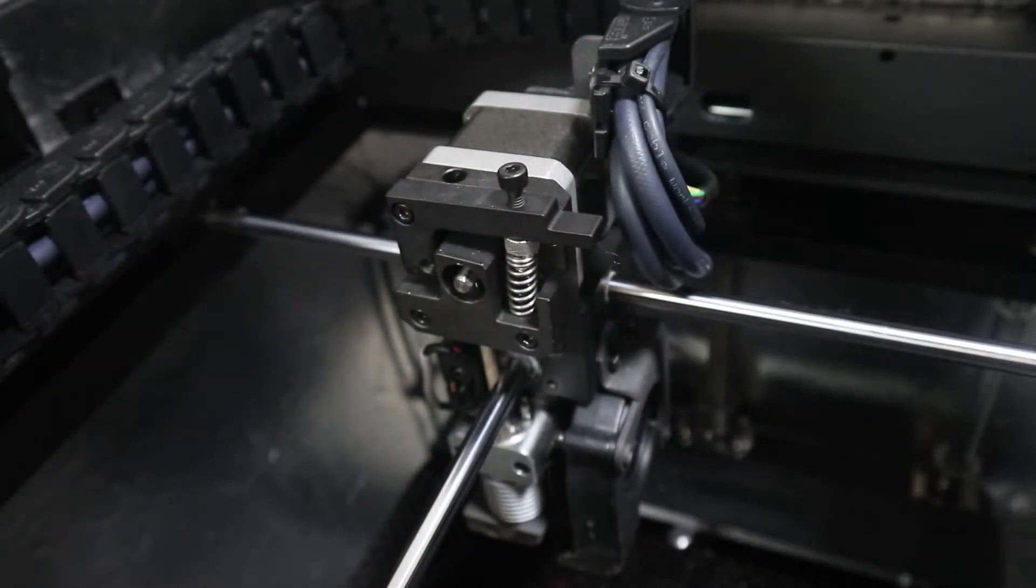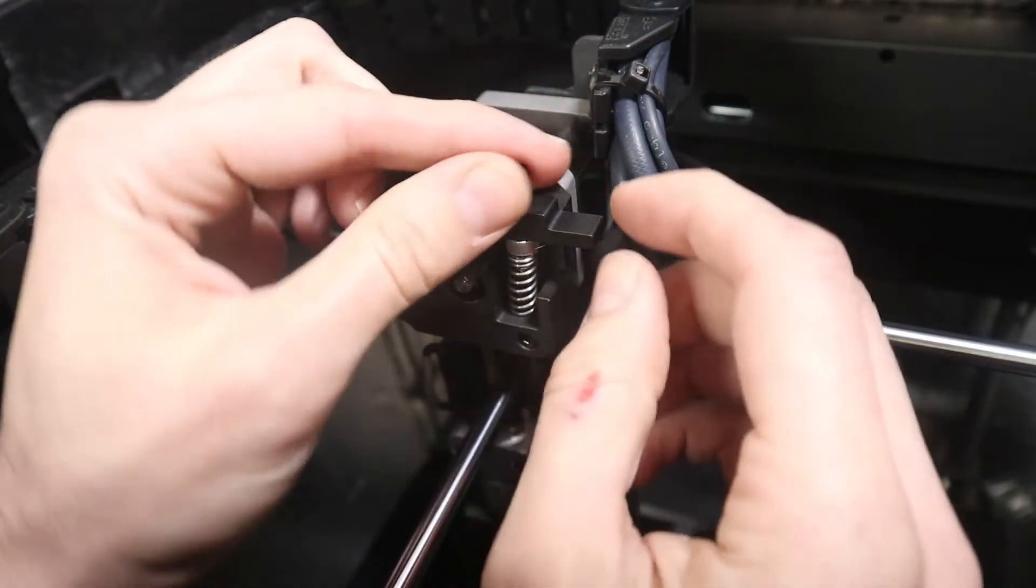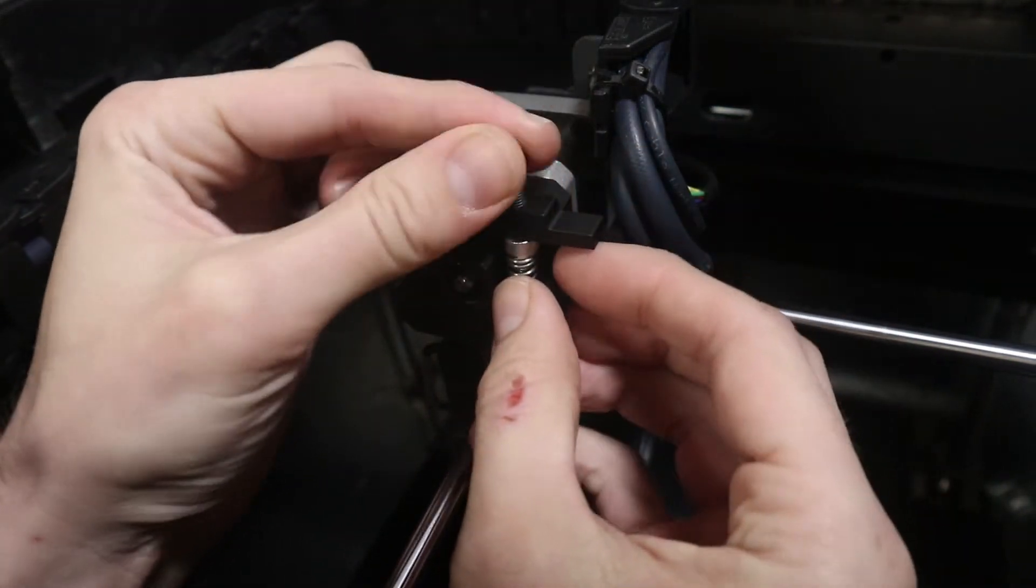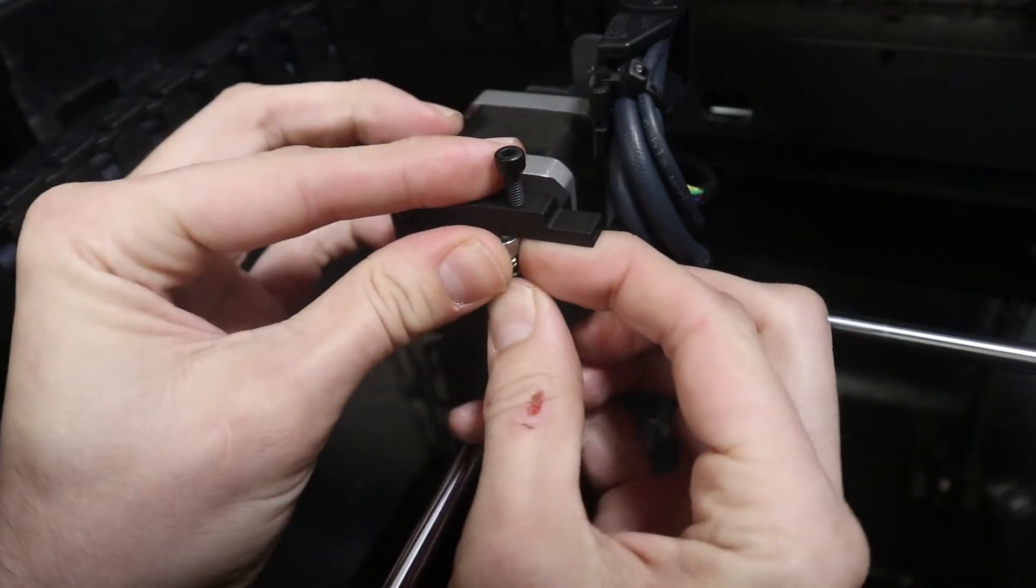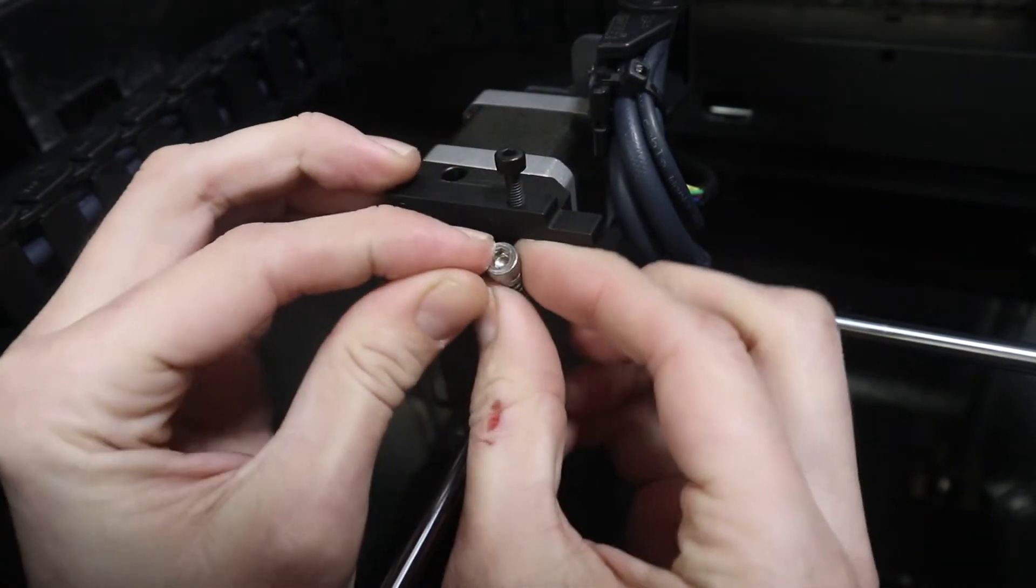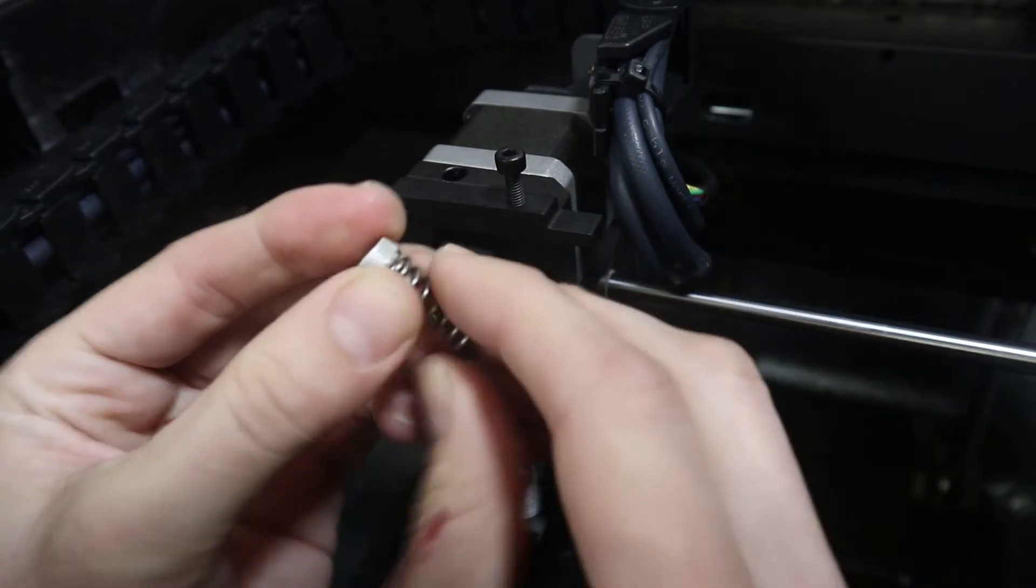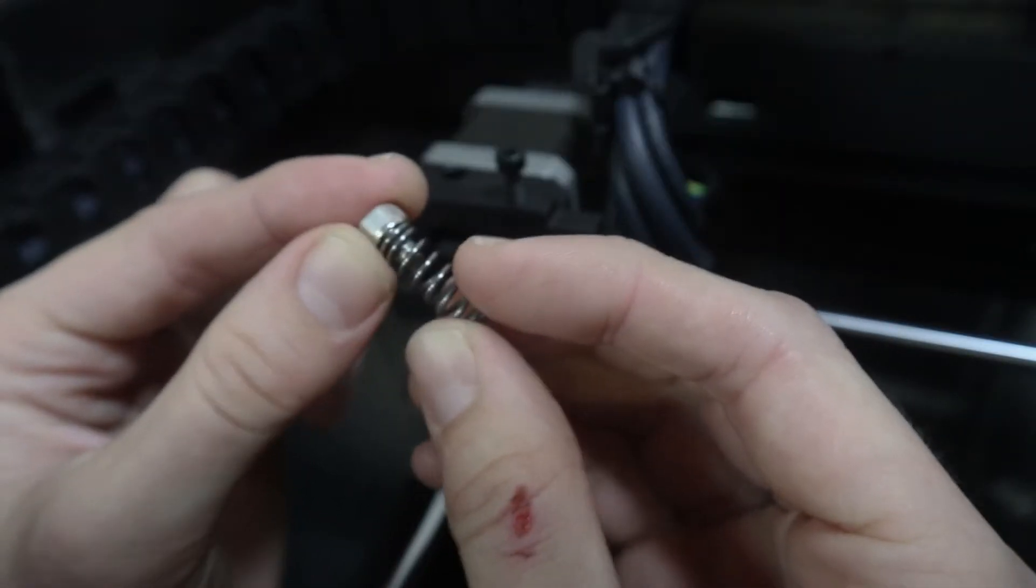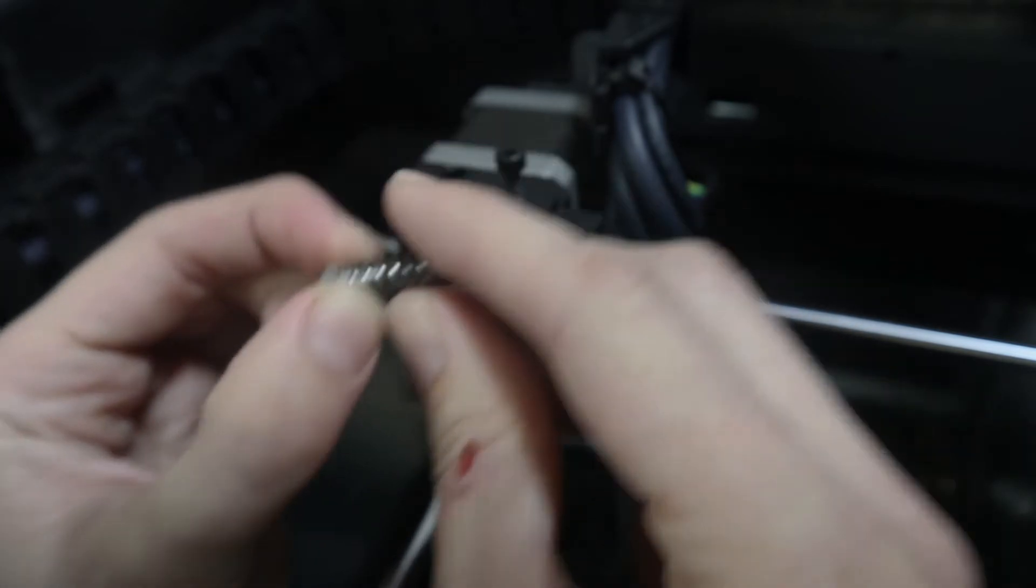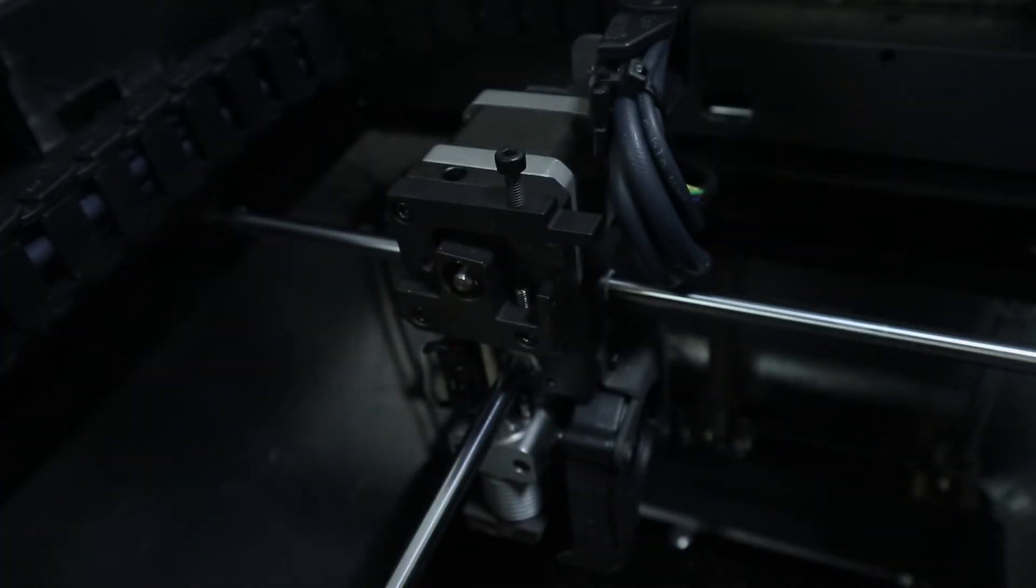First thing you're going to want to do is loosen this tension bolt right here. I'm just going to back it out far enough to slide the spring bolt out. Now you see this comes right out, just keep control of it. This will fly across the room if you're not careful. We got that thing, we're going to set this to the side.